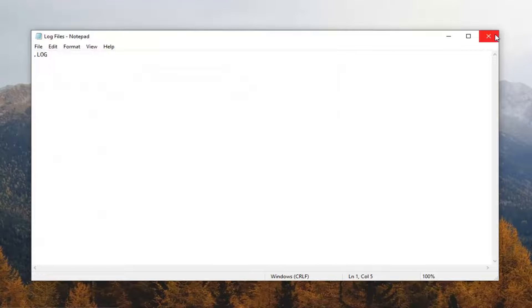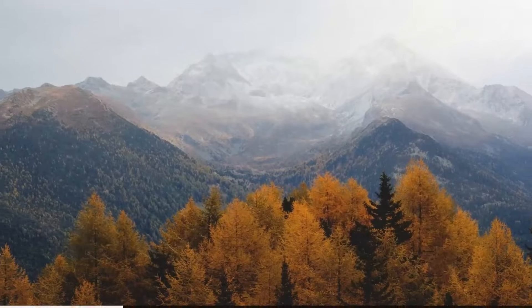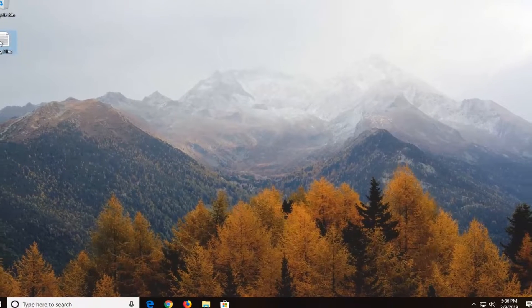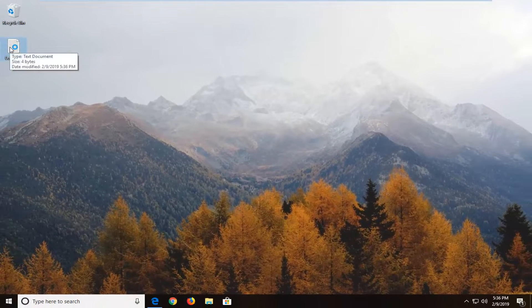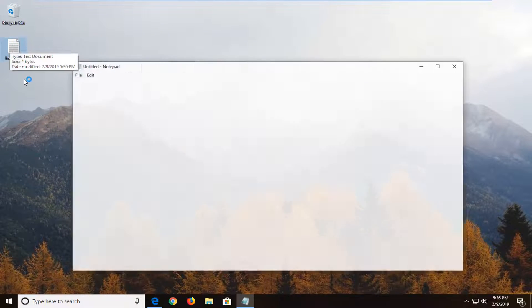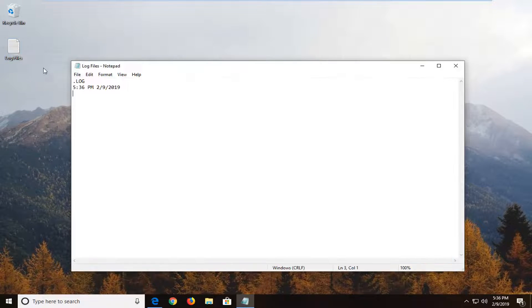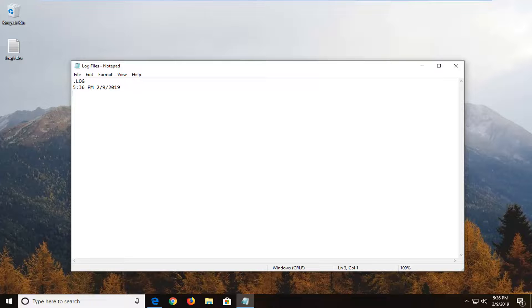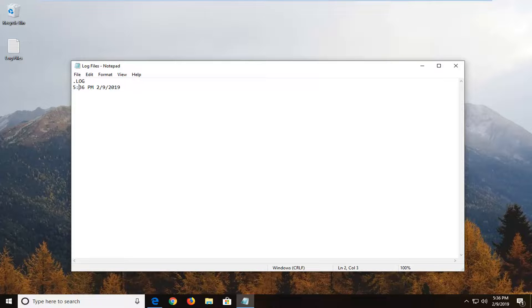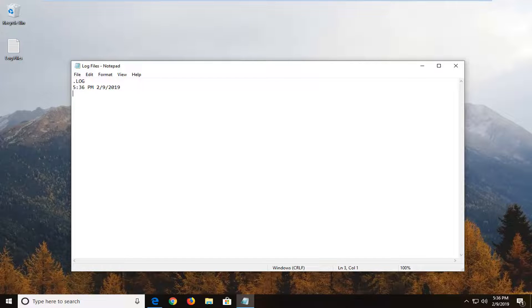And once you've done that, just close out of here. And now open up the log files, or whatever you named it originally. And you can see now as long as we keep the .log on the top, it will timestamp whatever we do in here.